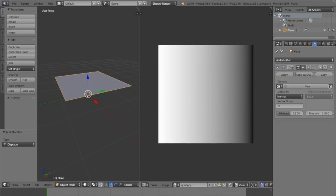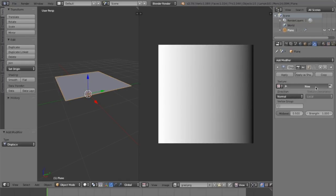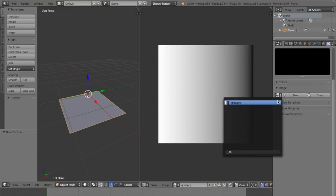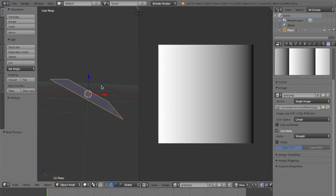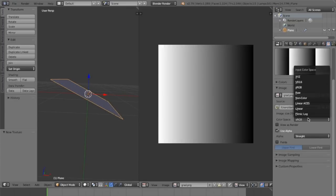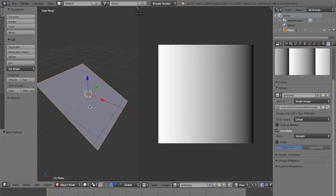I'll go to the modifiers, add a displacement modifier, create a texture for it, map it on our UVs, and add the picture. You can see we get a clean straight result thanks to interpreting it in a linear way.